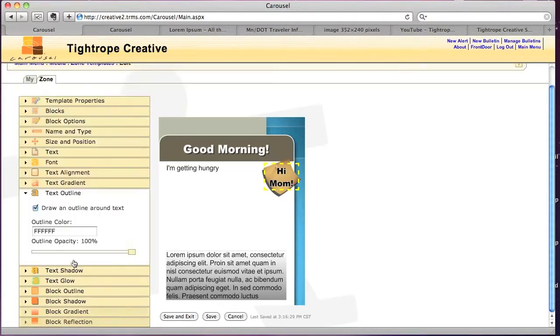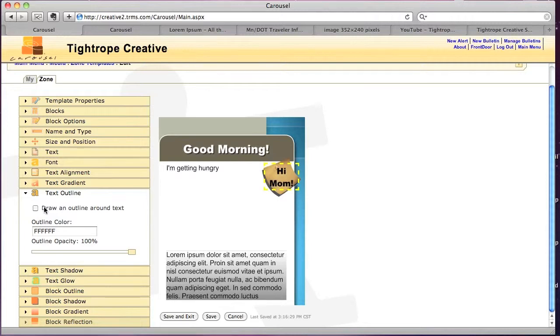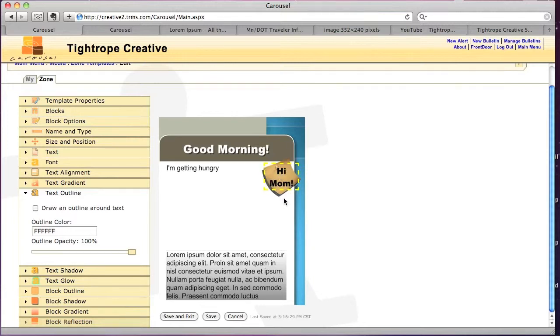Turn off the outline. I'll keep it bold. Now what I want to do is get it more aligned with the actual sticky note.